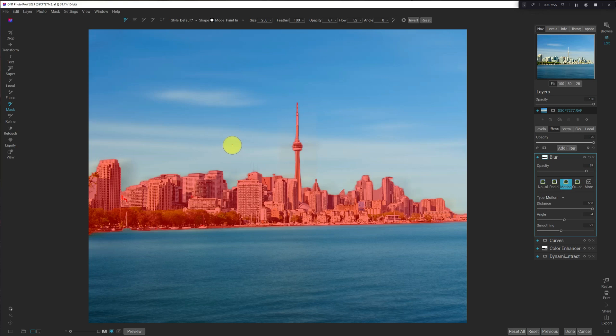If your opacity is 100% and your flow is, say, 50%, then you have to click a few times to get up to 100% opacity. So, this allows for more subtle brushing in of effects.